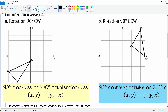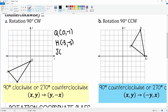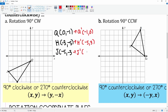For the original figure, Q is (0, -1), H is (-3, -5), and J is (-5, -3). Applying the 90 degrees clockwise rule — swap and change the sign of the x value — so Q prime becomes (-1, 0), H prime becomes (-5, 3), and J prime becomes (-3, 5).